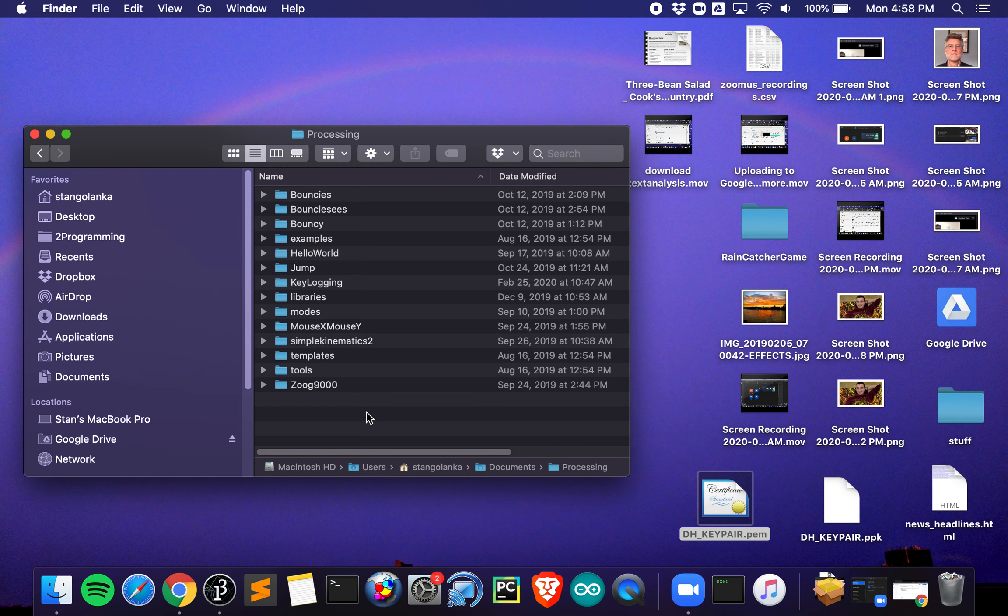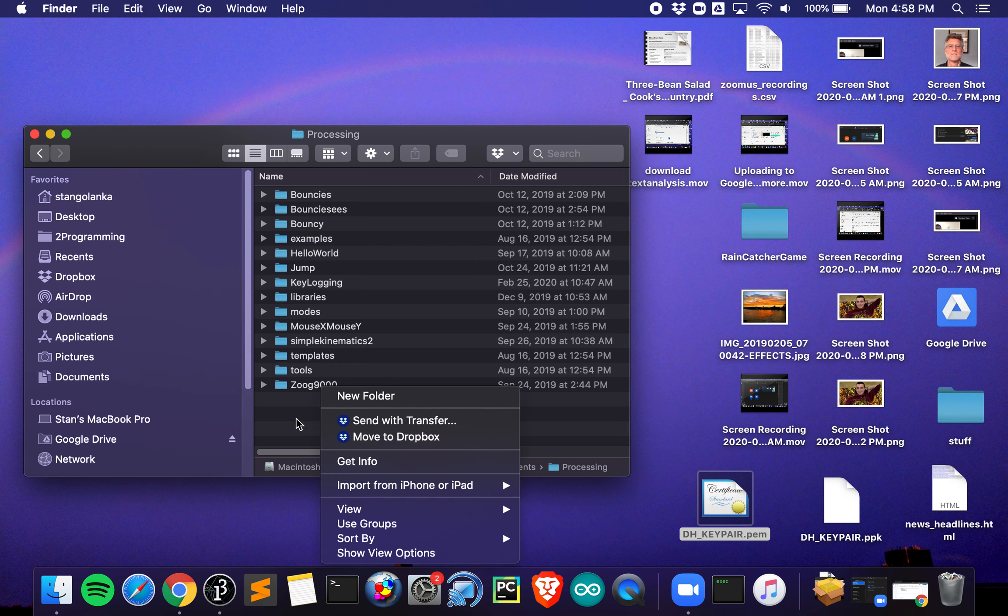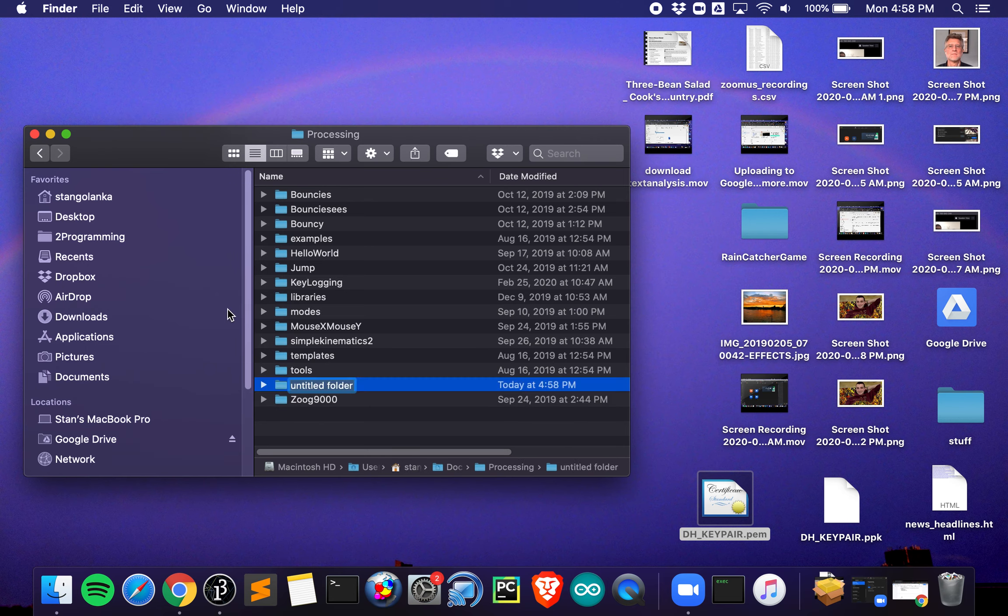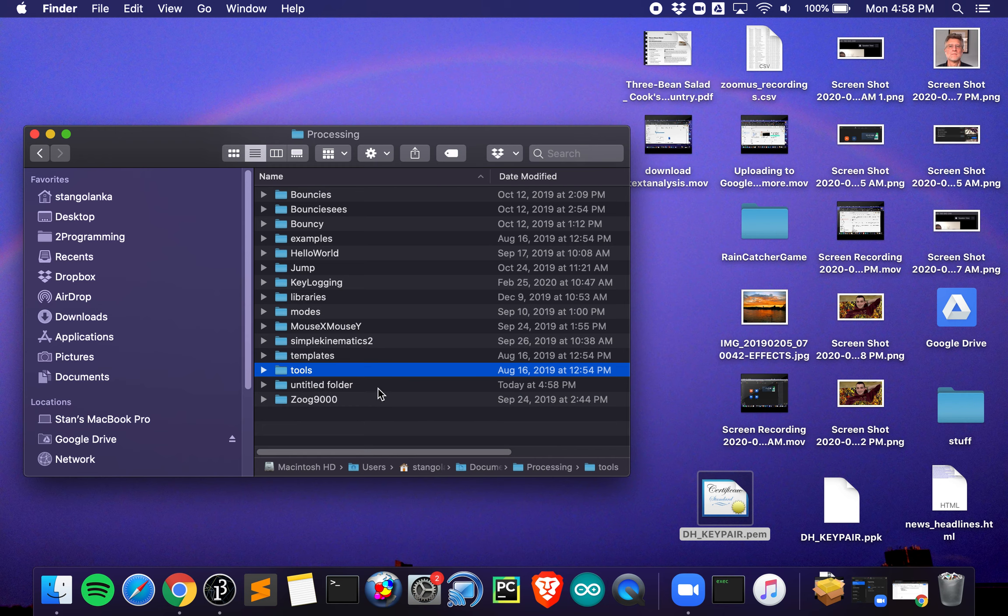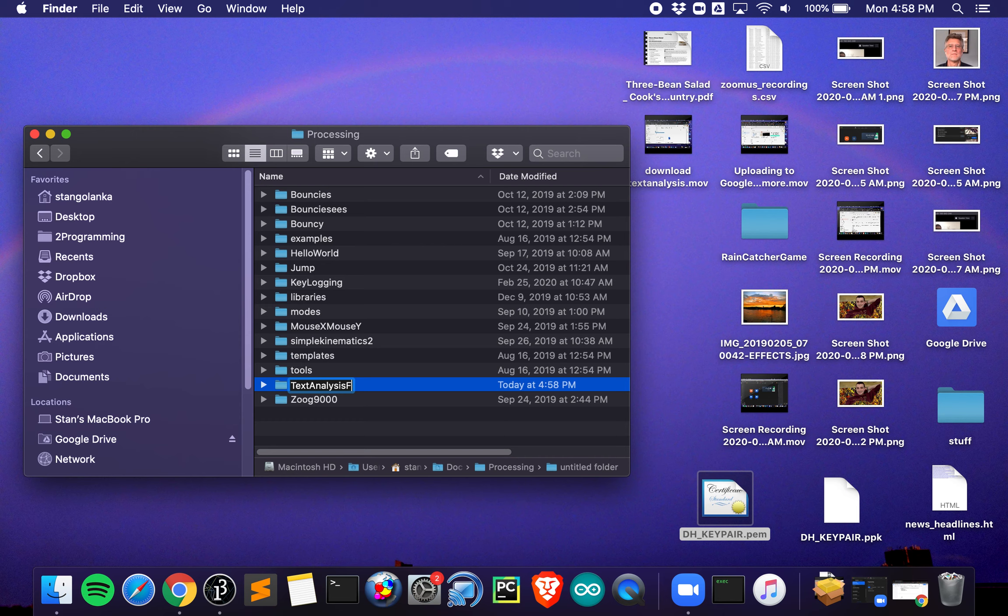What we're going to do now is you can either use a two-finger click to do a right-click and say new folder, or you can do File, New Folder. Either way, when you say new folder, it's waiting for you to name it. If you click somewhere else, now I have untitled folder. If that happens, you go back, click, wait a second, click again, now you can rename it.